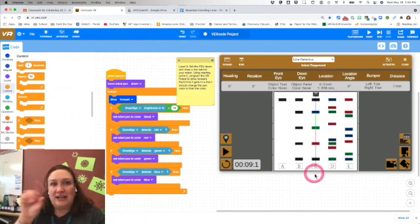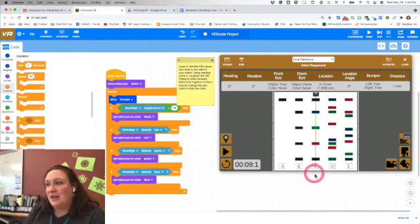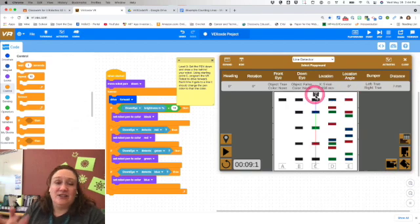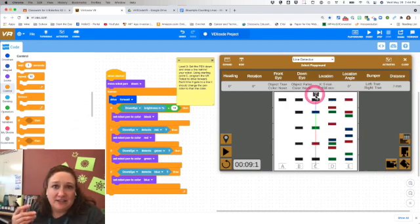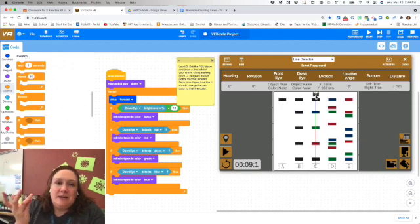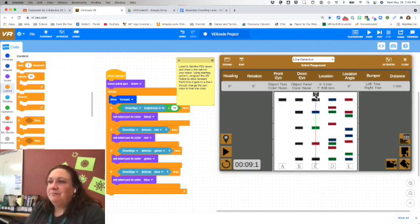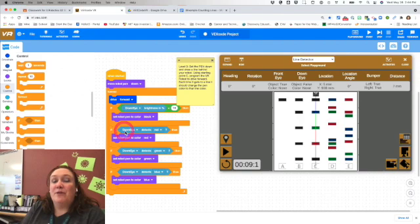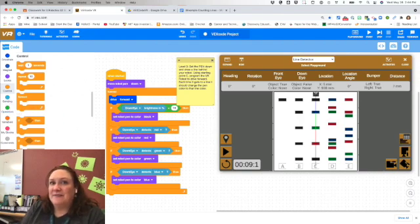Now nowhere in the directions that said the thing had to stop, correctly, so I'm not making it stop because directions didn't tell me I had to. But this is step three for your counting lines.